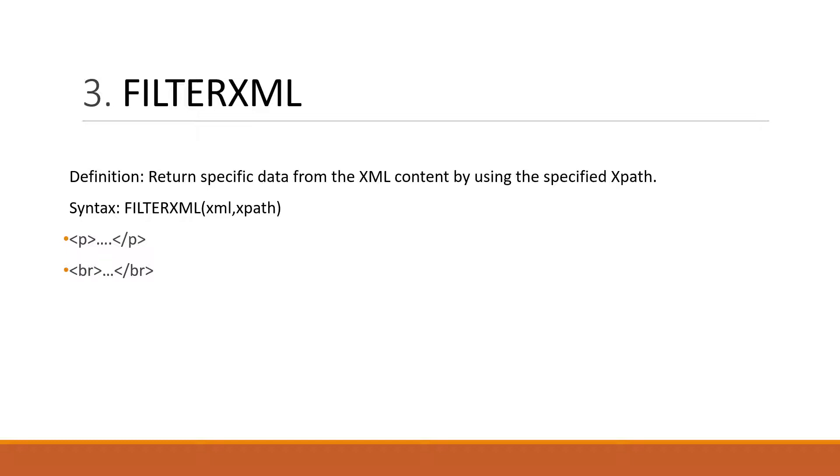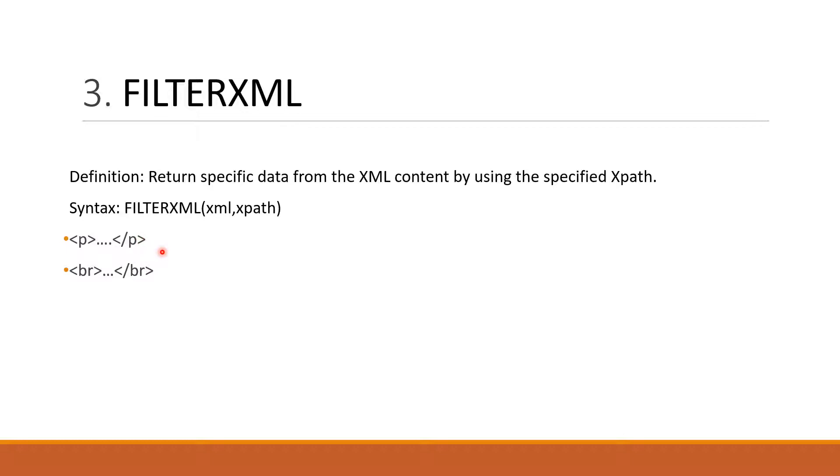Basically, first of all, we have to convert the raw data into the XML supported format. So for this, you have to understand this basic angle bracket. Here you see the angle bracket, then P, then angle bracket, then angle bracket, then forward slash P, angle bracket close. Here the P means the paragraph and whatever you write between this P and forward slash P, it will be designated as a paragraph. So this is start P and the end P is referred by the forward slash P.